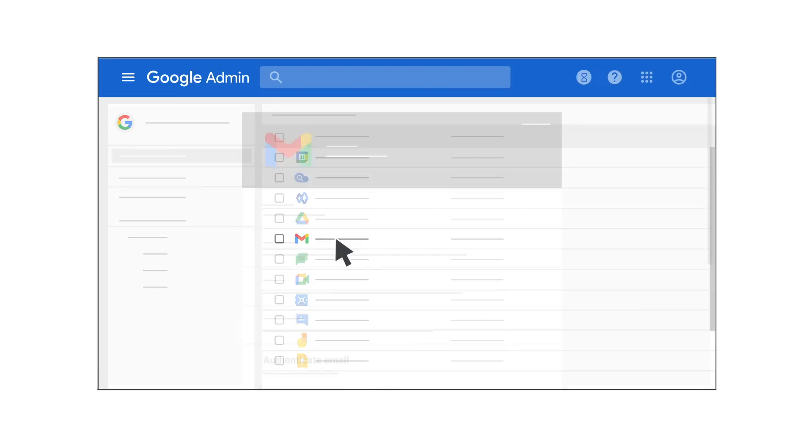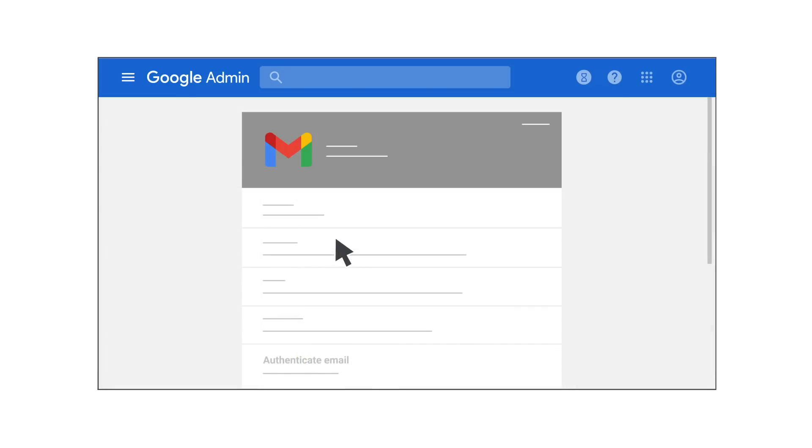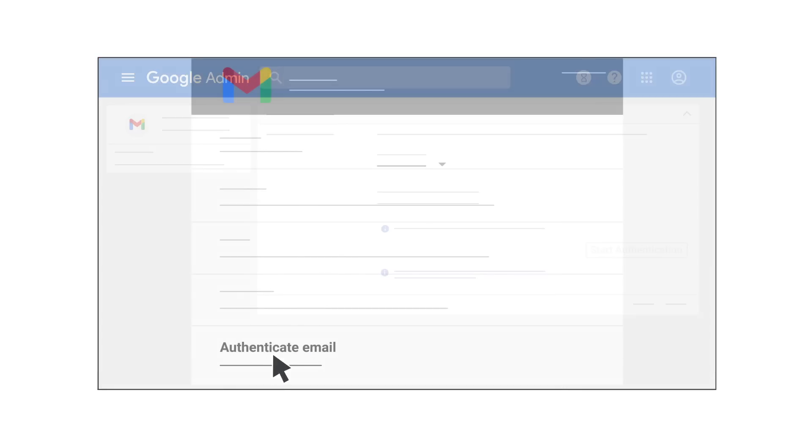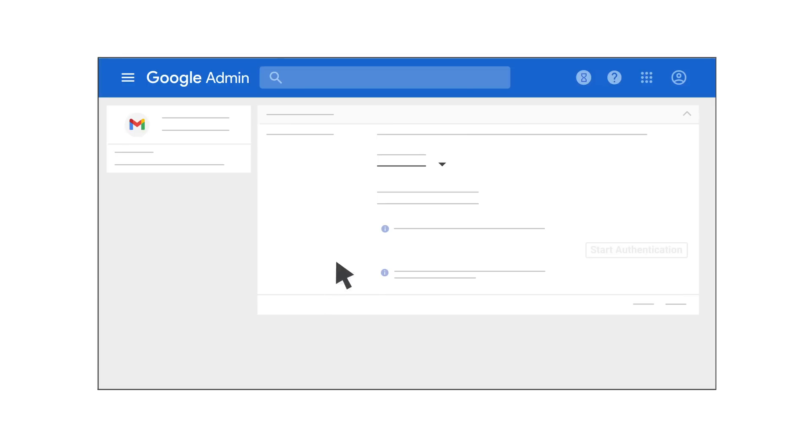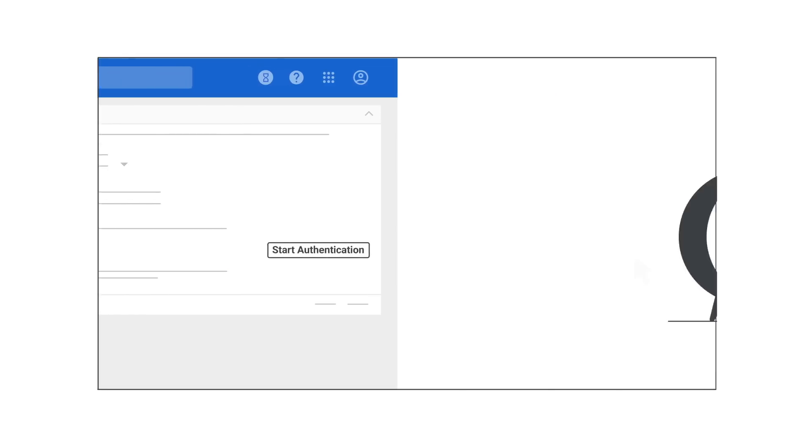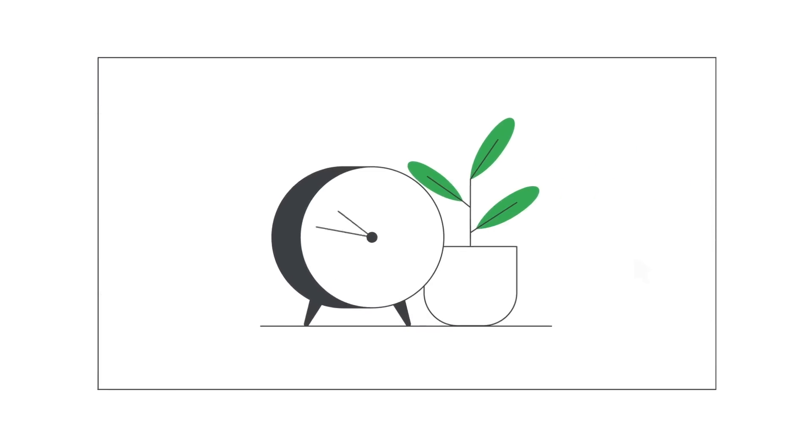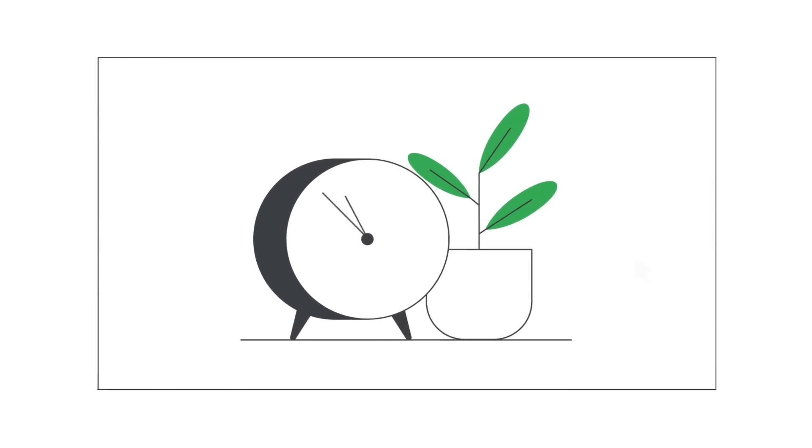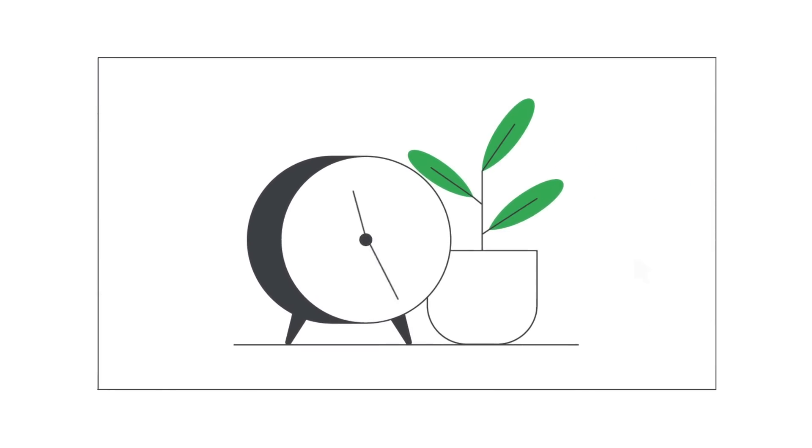On the Gmail settings page, click Authenticate Email. Select the domain where you want to start email signing, and then click the Start Authentication button. Remember, it can take up to 48 hours for email authentication to begin.